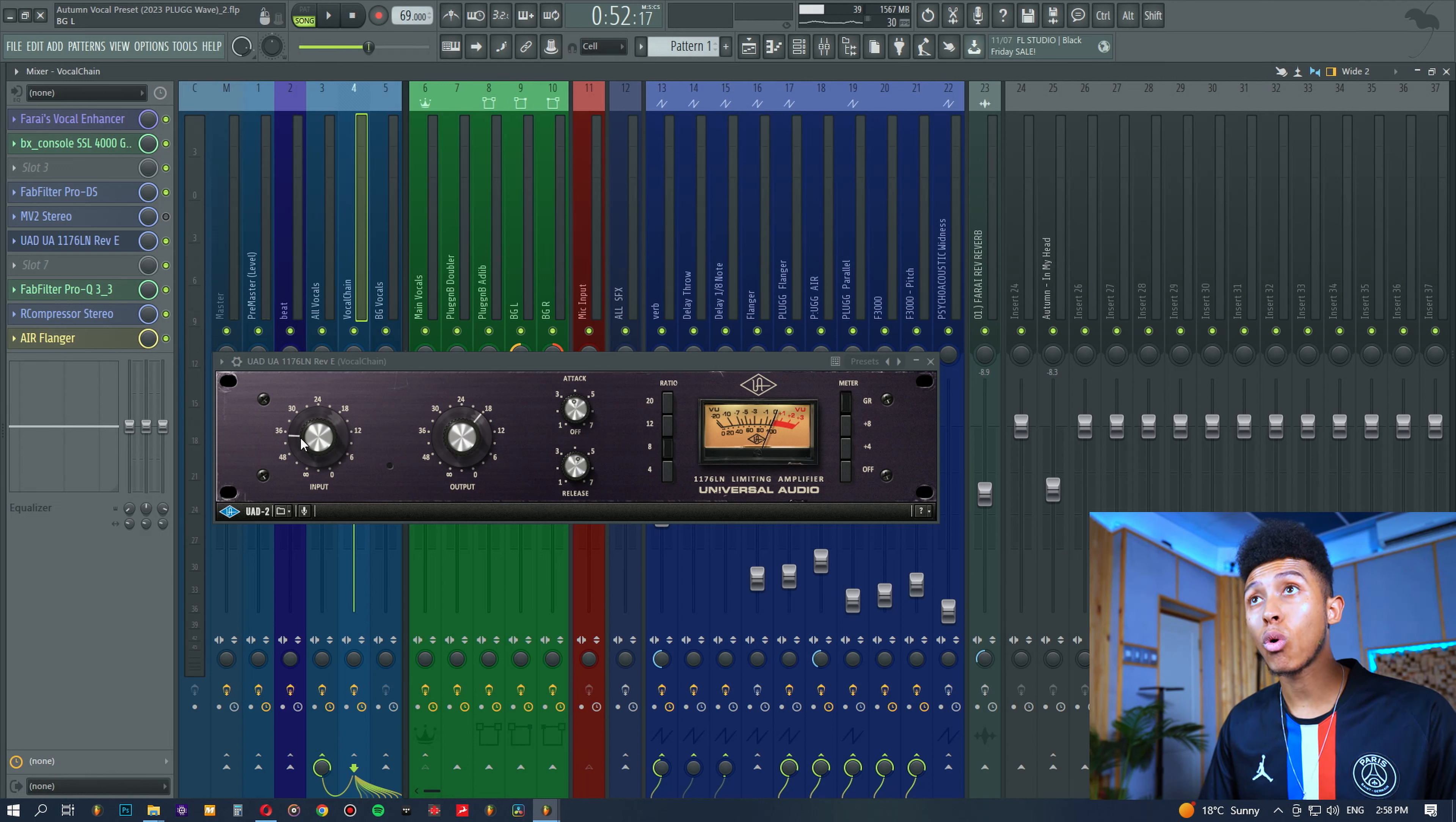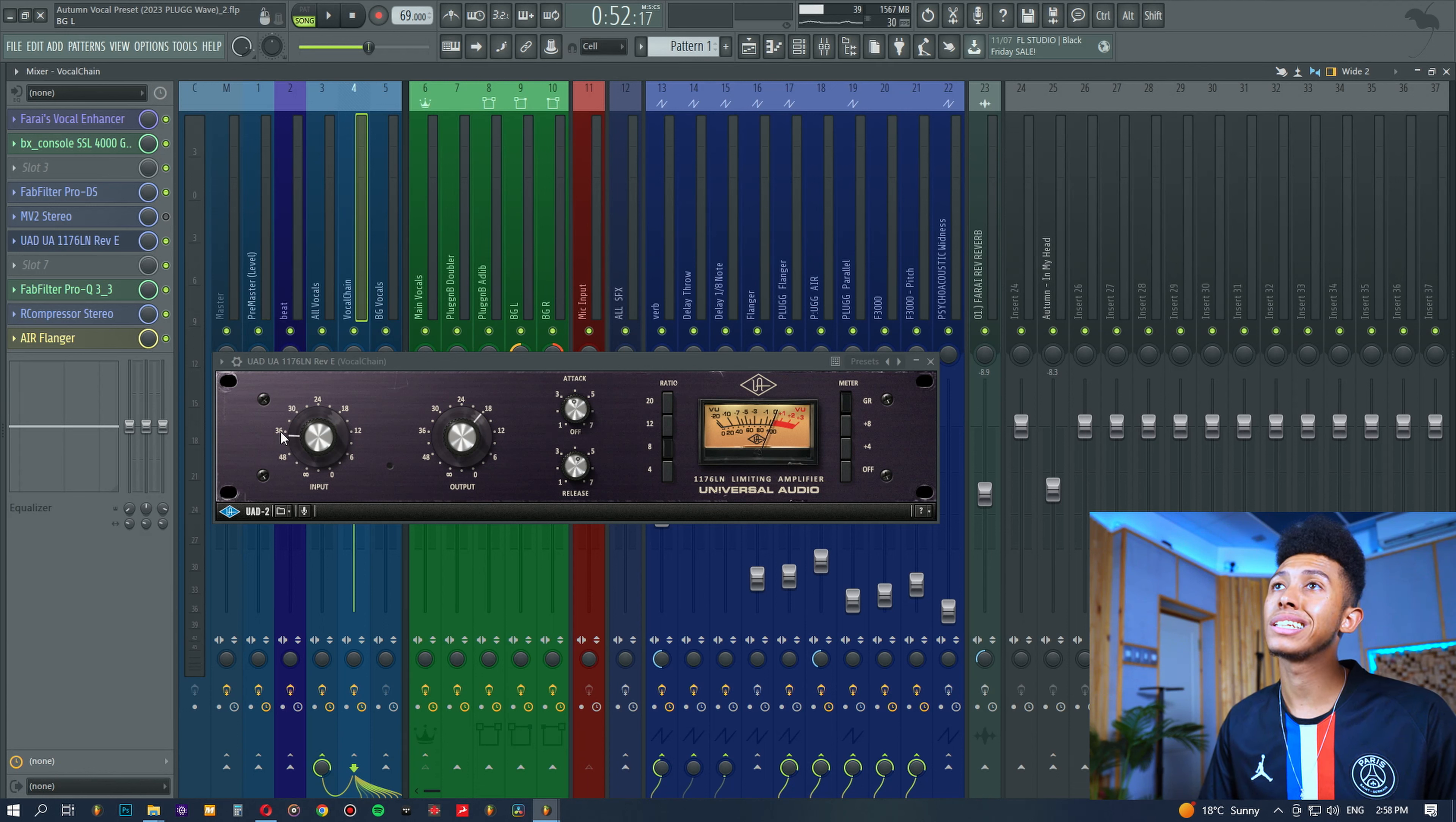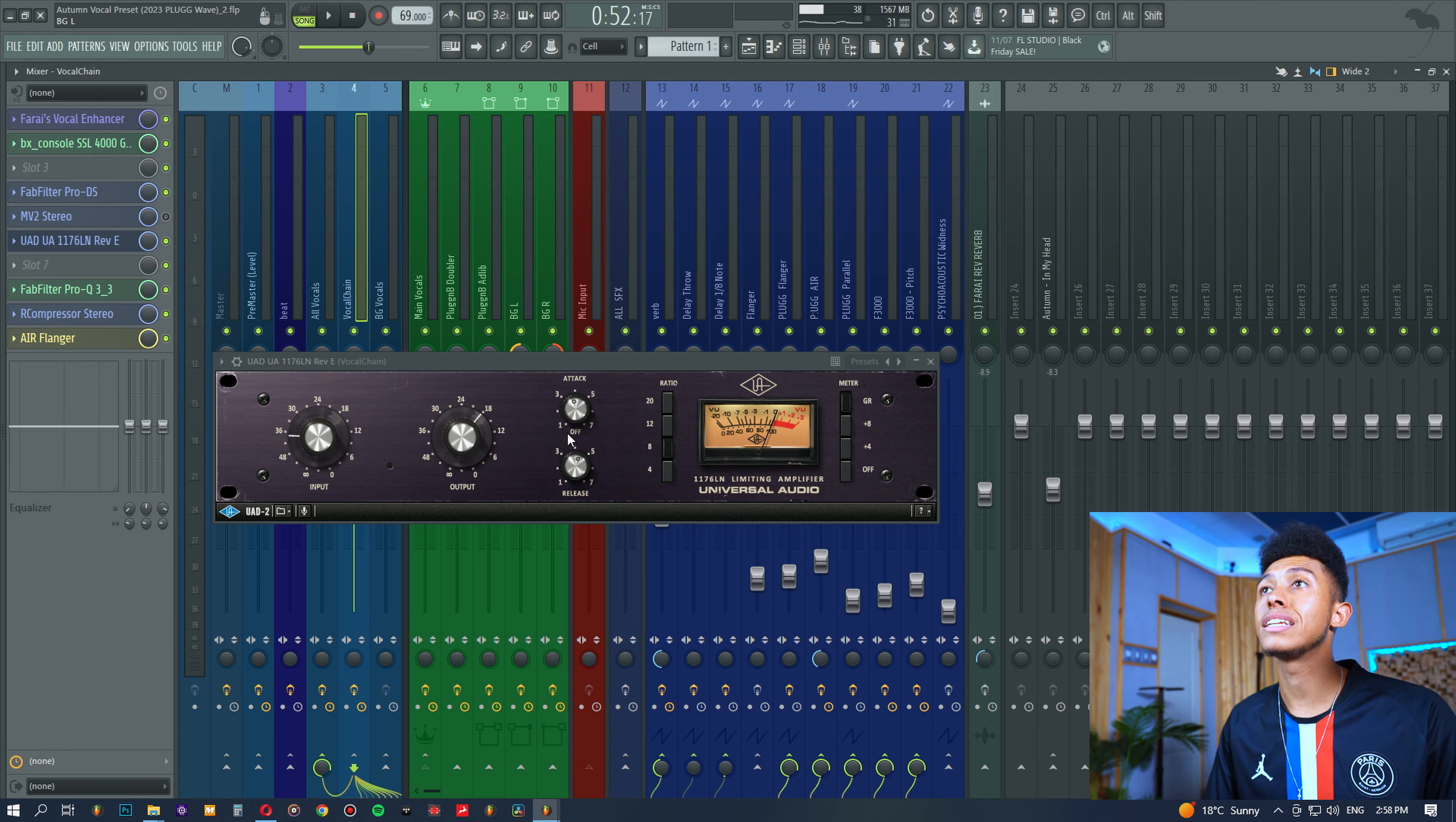So, once you've set your input and output level, if you want to squash your vocal, go for it, drive it up. Some people like it dirty, and then simply turn down the output. I'm really going to adjust it depending on how loud the vocal is.